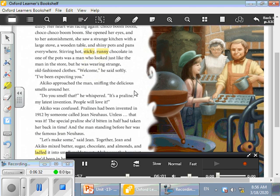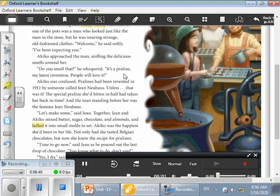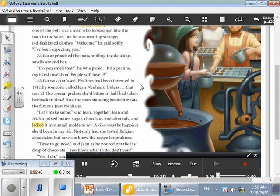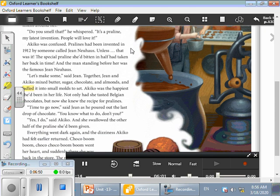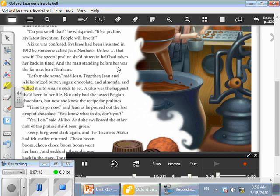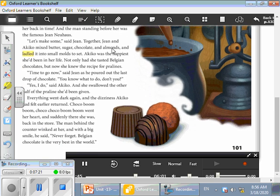Akiko approached the man, sniffing the delicious smells around her. Do you smell that? He whispered. It's a praline, my latest invention. People will love it. Akiko was confused. Pralines had been invented in 1912 by someone called John Newhouse. Unless, that was it! The special praline she'd bitten in half had taken her back in time.